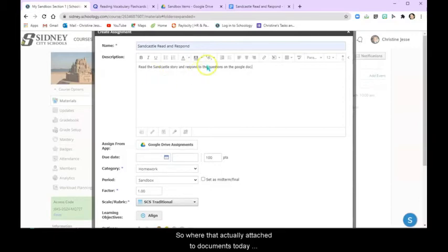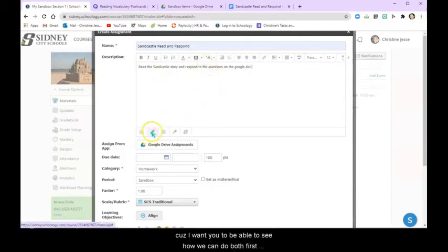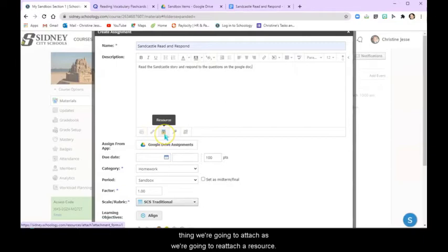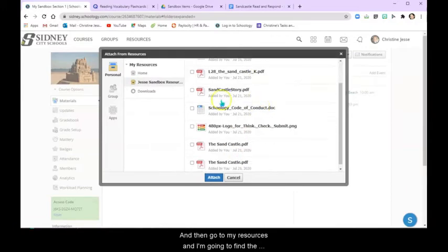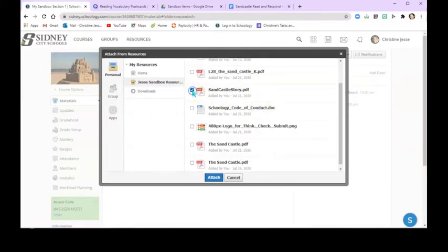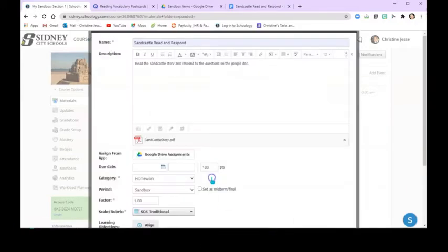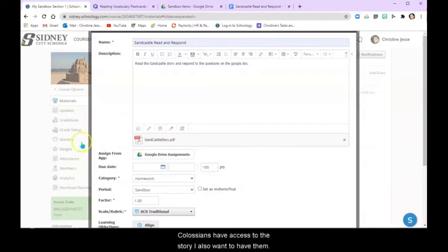So we're going to actually attach two documents to this because I want you to be able to see how we can do both. First thing we're going to attach is a resource. So I'm going to go into my resources and I'm going to find the Sandcastle story. I'm going to attach it. So now students have access to the story.